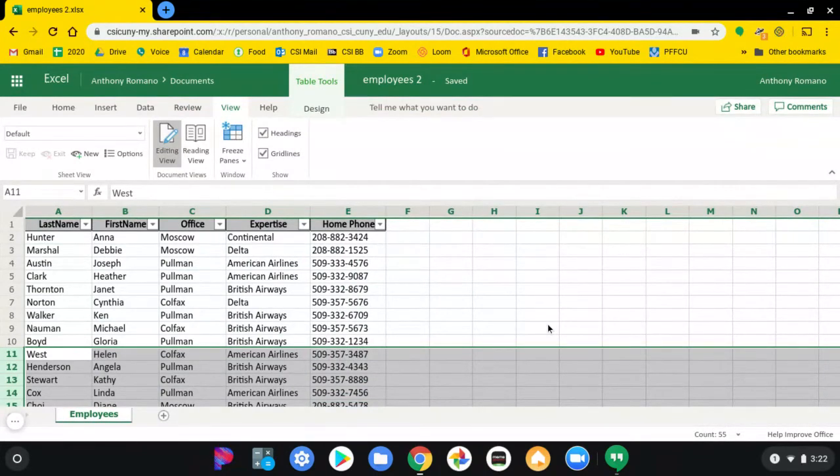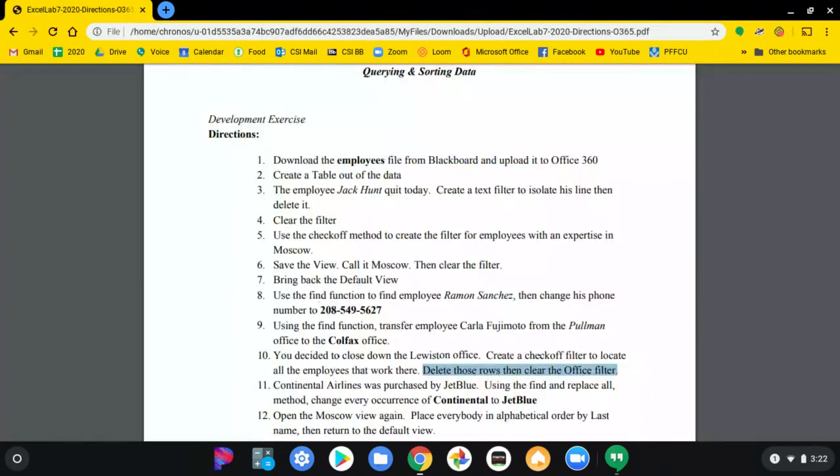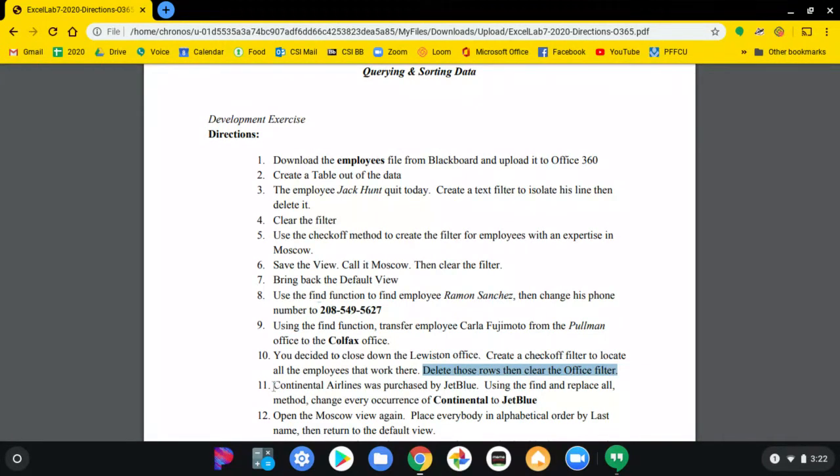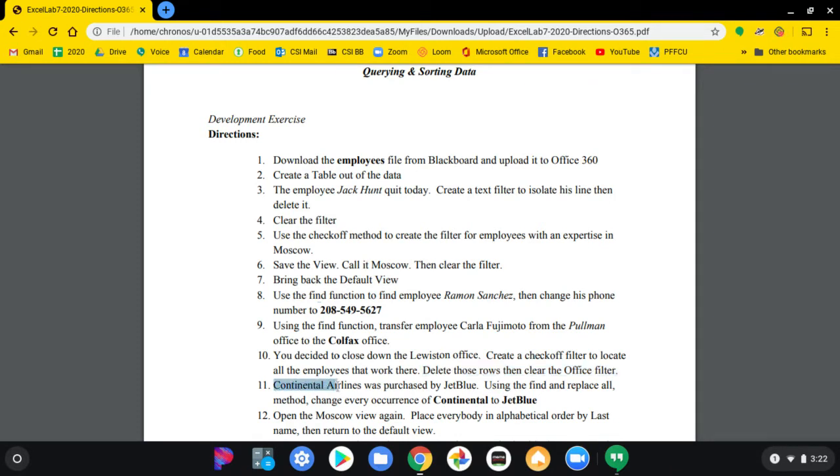Another type of global update happens when you have to change data for a whole block of records. So Continental Airlines was purchased by JetBlue.